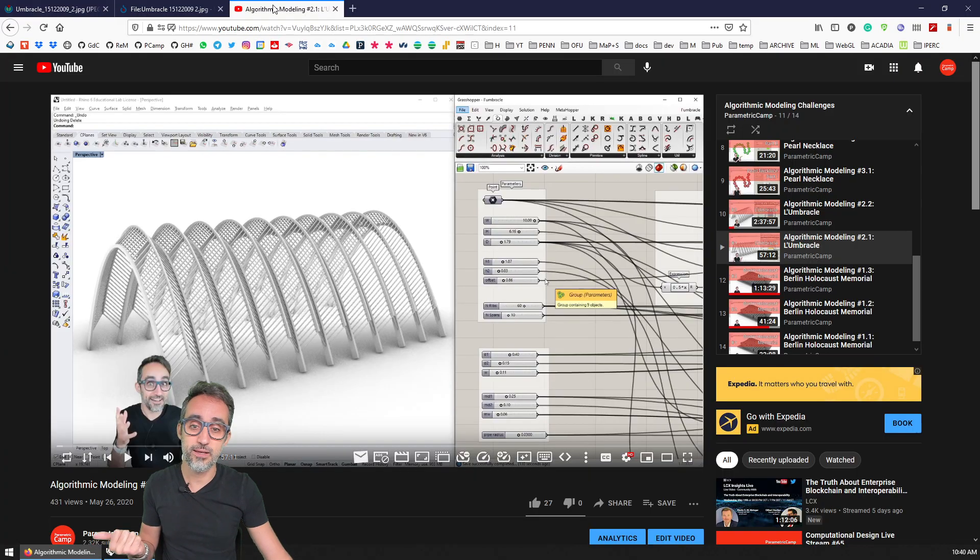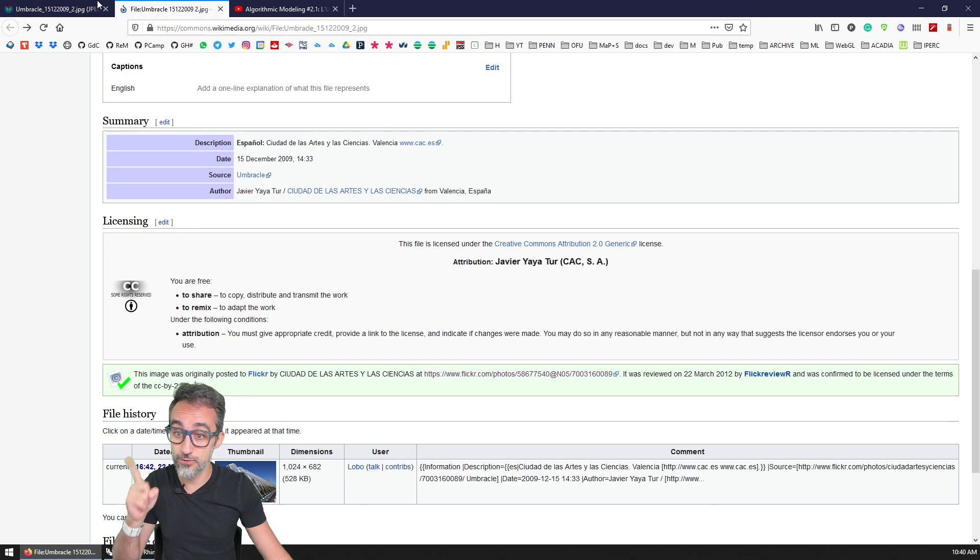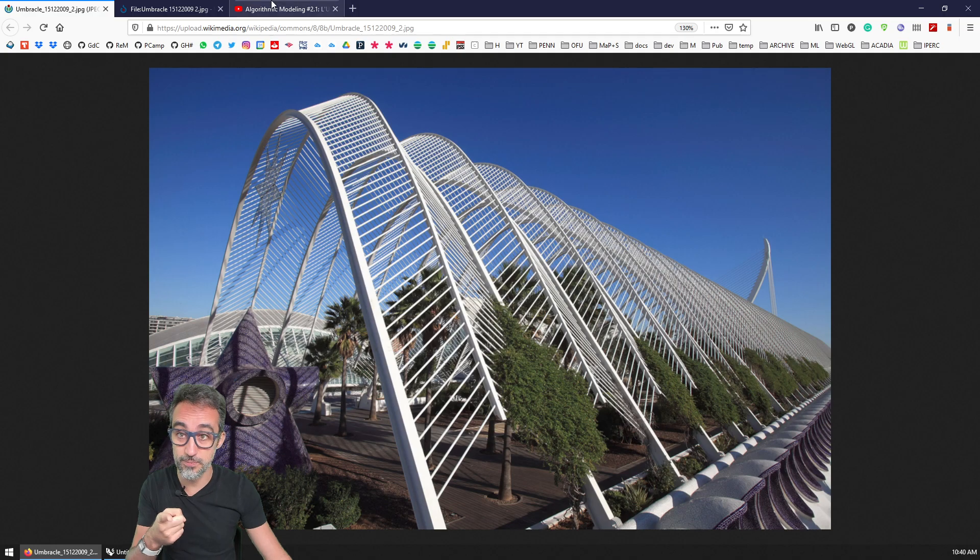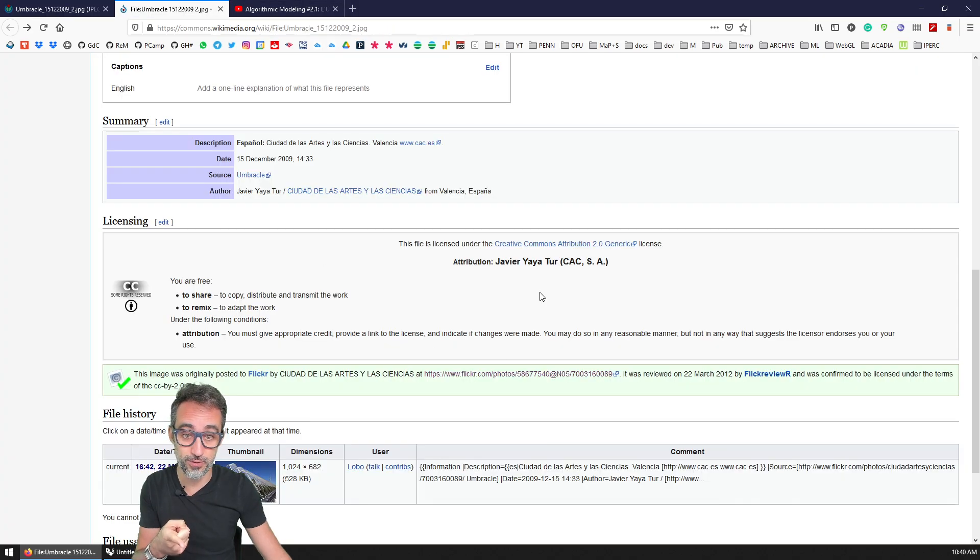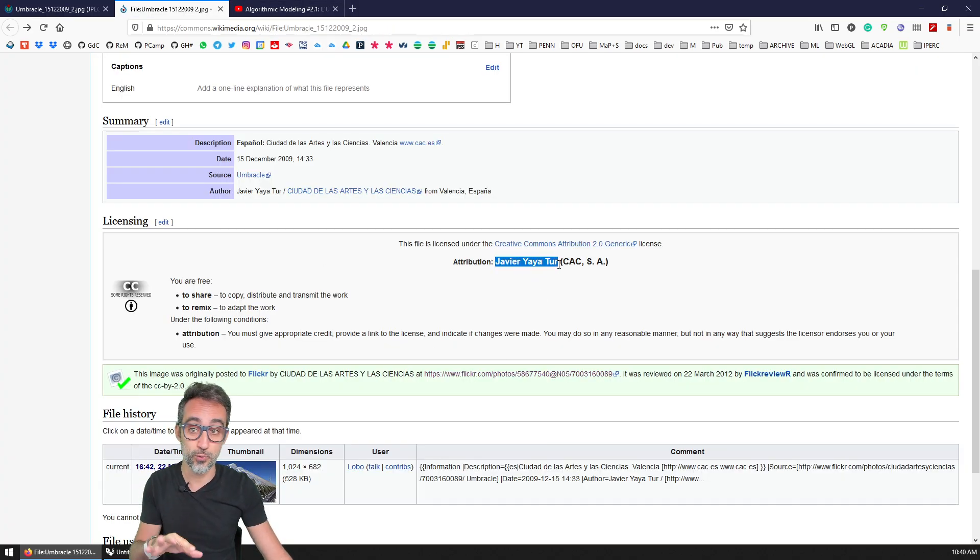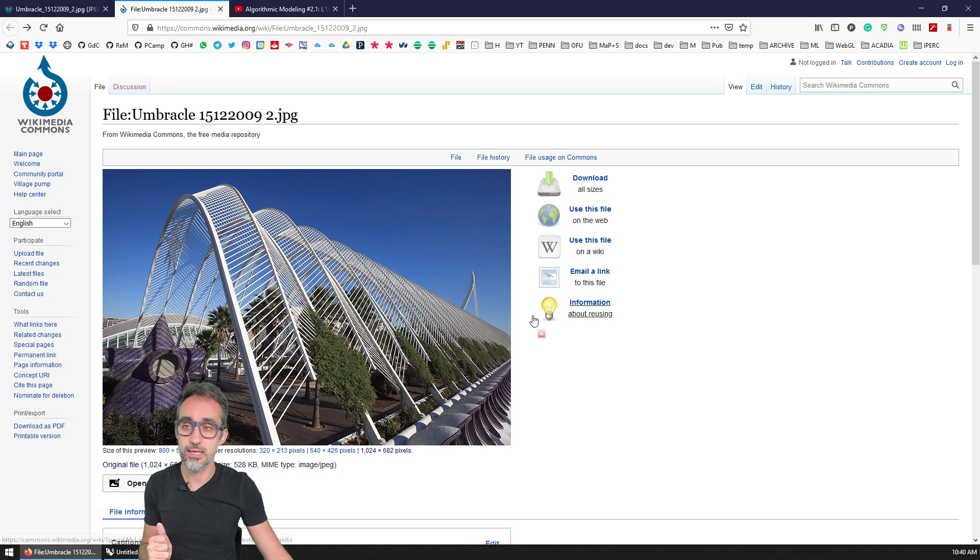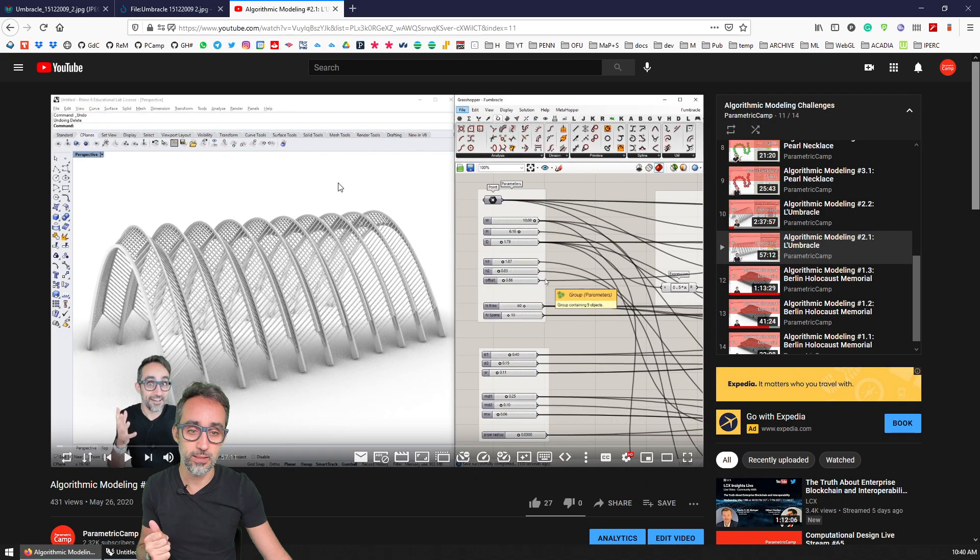If you go to this video—I forgot to mention that this image is attributed to Javier Yaya, a Wikimedia image from Wikimedia Commons.